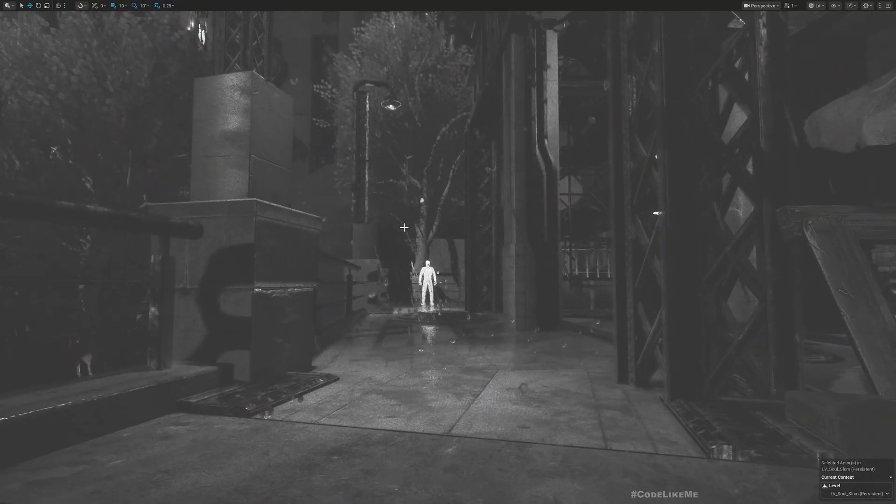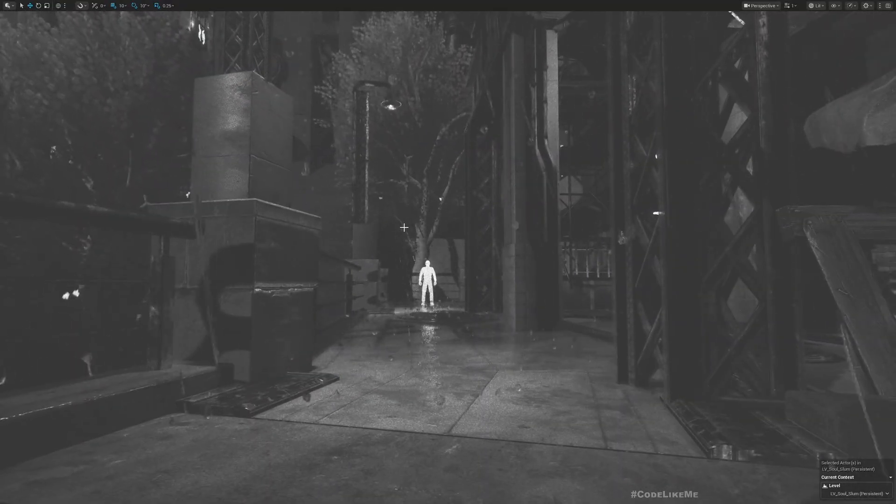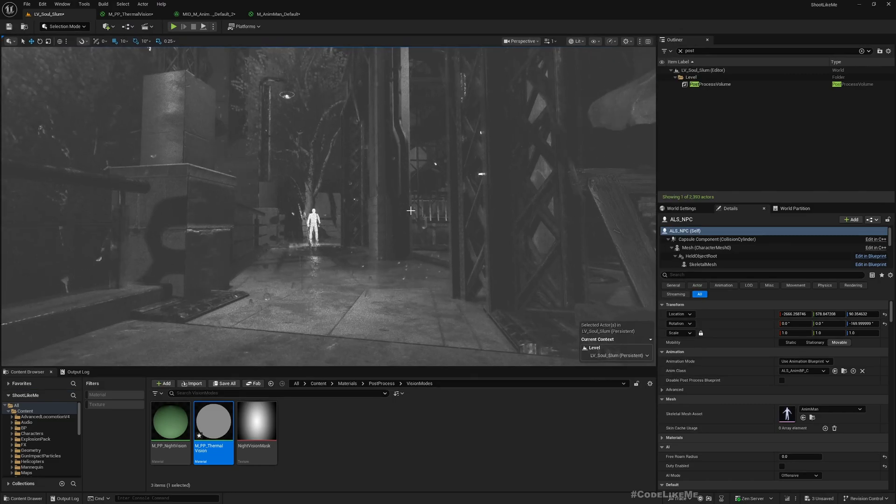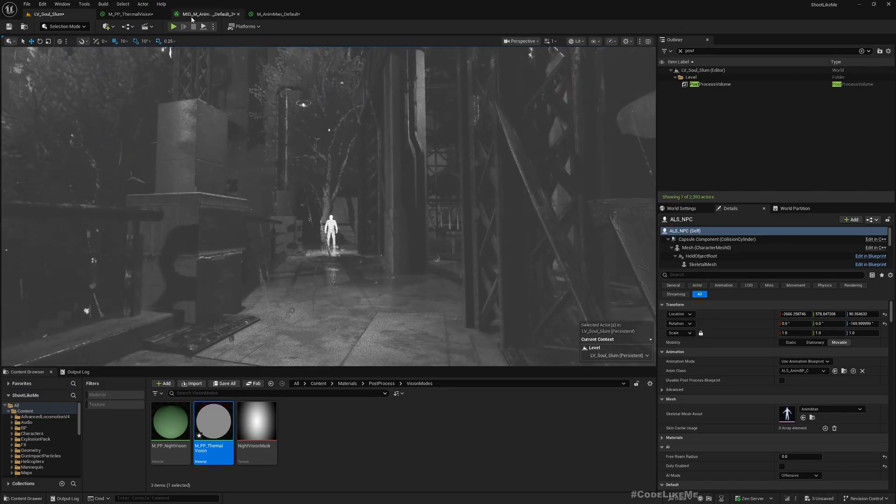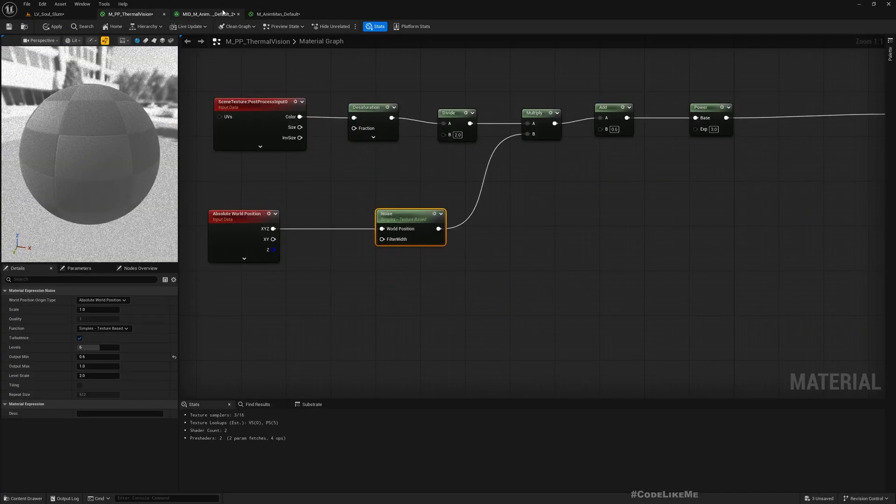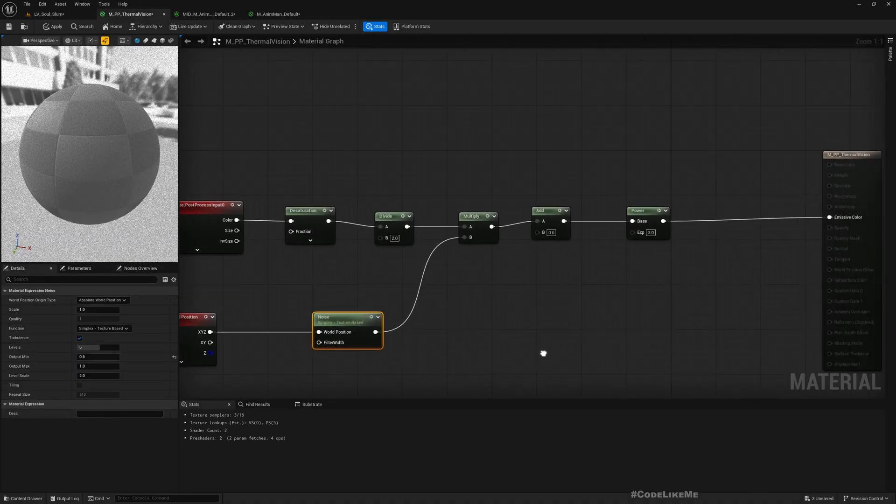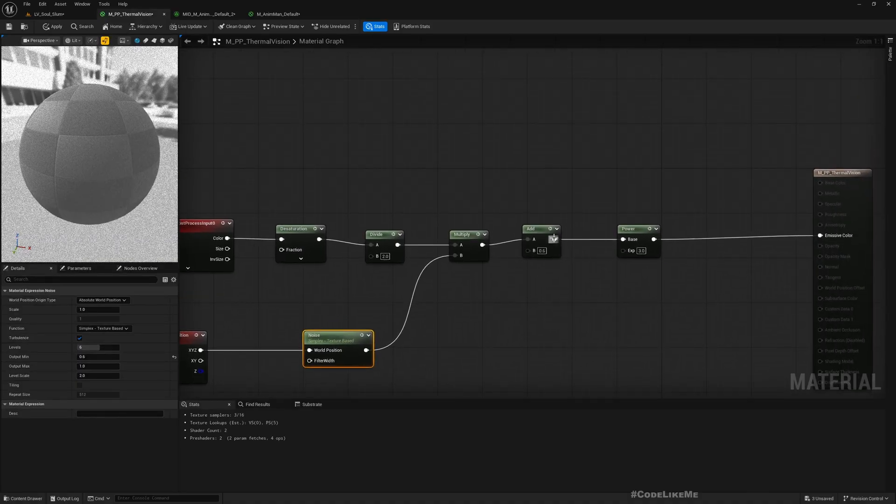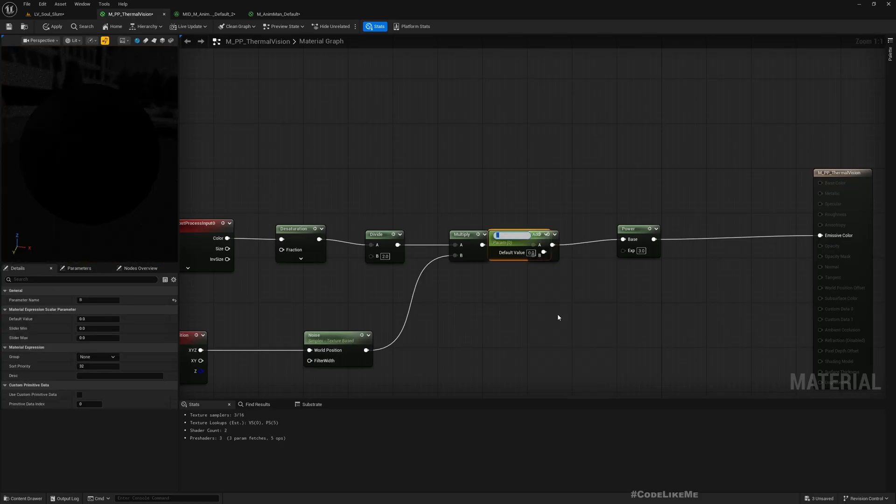Here are other characters as well, we can see them clearly now. If you want to make the rest of the environment darker, let me promote these two parameters. I'll call this light offset.